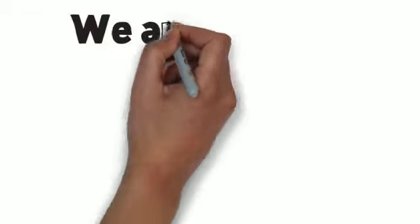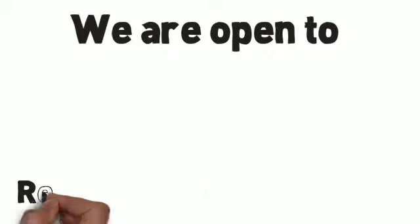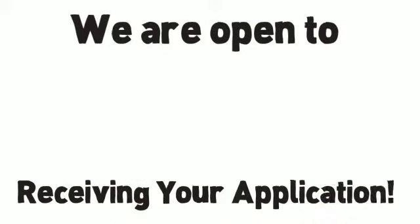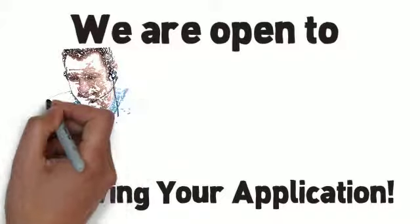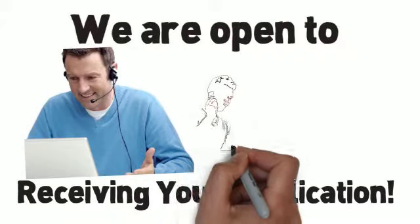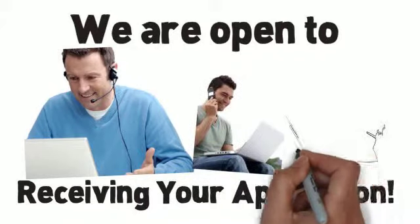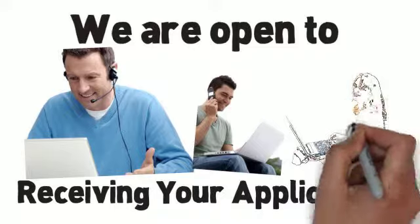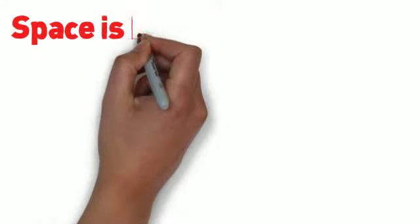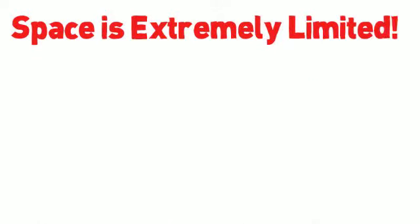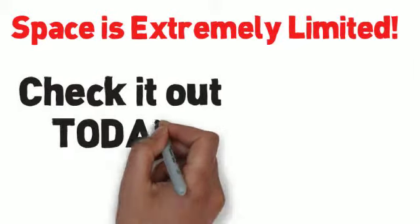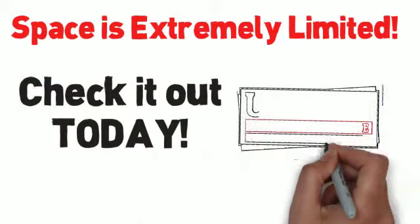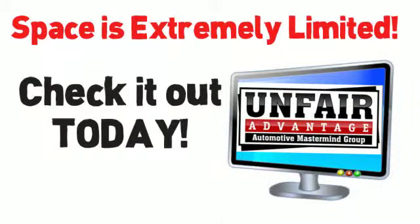We are, however, open to receiving applications from potential automotive industry leaders who feel they can contribute to and benefit from membership of the Unfair Advantage Automotive Mastermind Inner Circle. Please note that space is limited, so you may see a message indicating that no space is currently available. Check it out today to find out if you have made it in time and space is still available.